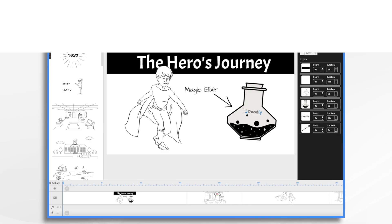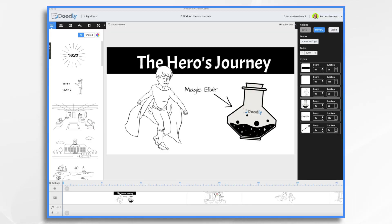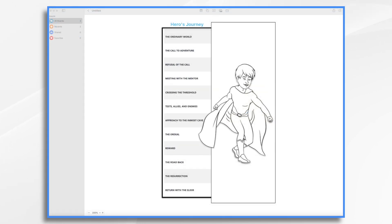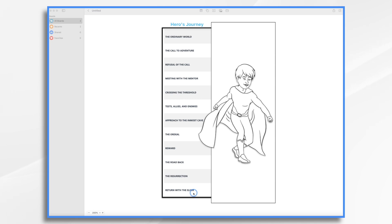If you're unfamiliar with the Hero's Journey, it's a common narrative arc found in stories around the world. You see it in movies, books, all kinds of things. It includes 12 stages, each of which we can represent using scenes in our Doodly video. Your character moves from the ordinary world, goes through some adventures, and then returns eventually with the elixir.